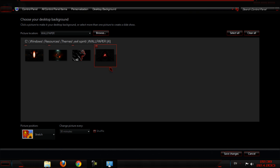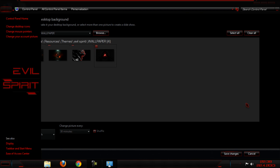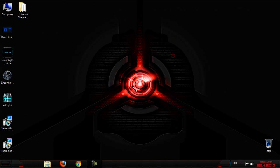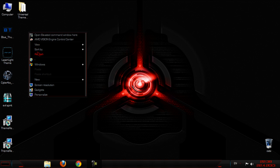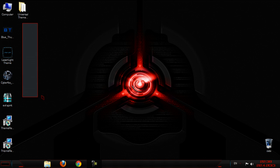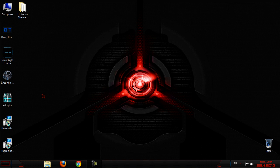So let's check this wallpaper and click on save changes. And yep, I can say this is the best theme in this collection for me. In my opinion.